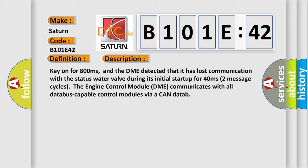And now this is a short description of this DTC code. Key on for 800 milliseconds, and the DME detected that it has lost communication with the status water valve during its initial startup for 40 milliseconds. Two message cycles. The engine control module DME communicates with all data bus capable control modules via CAN data.